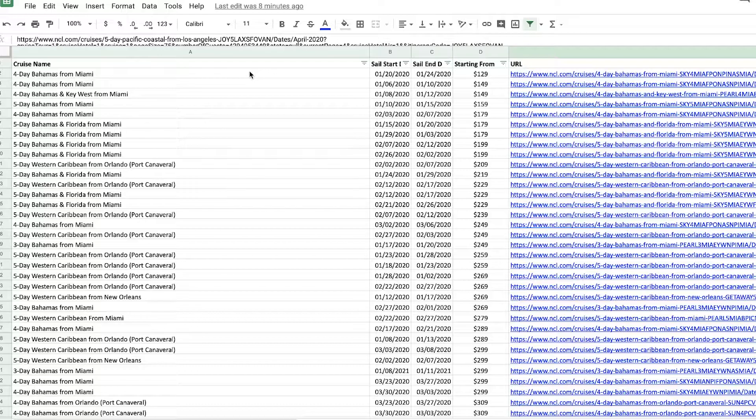And again, the spreadsheet is in the description. You can open it in Excel or Google Sheets and peruse at your leisure.